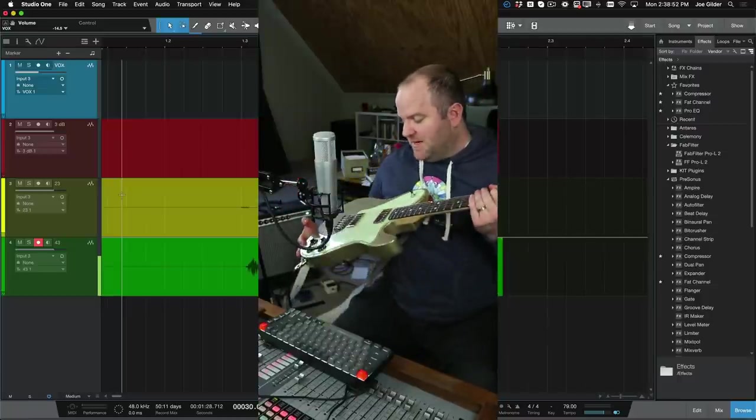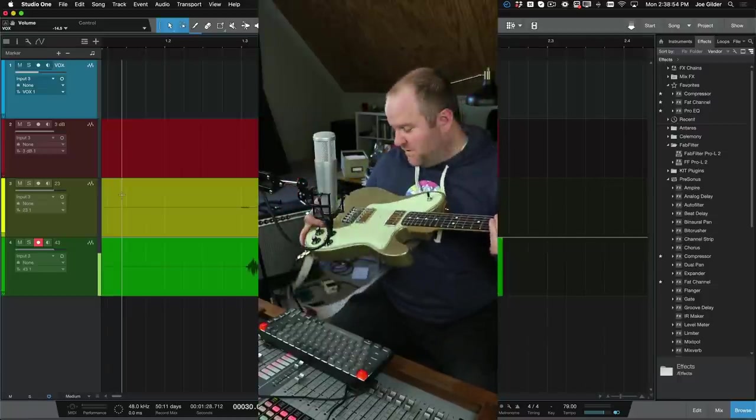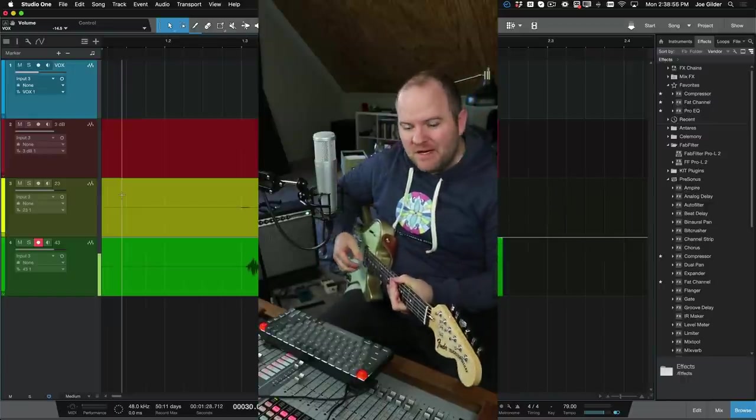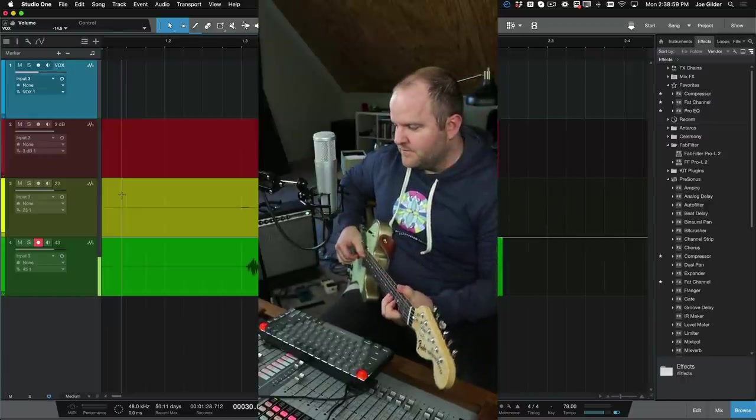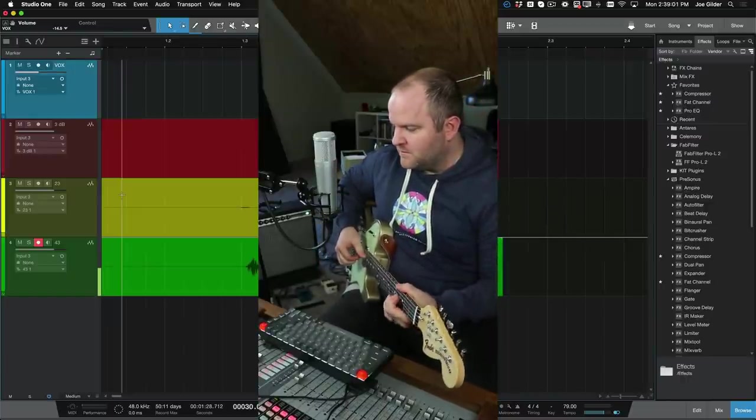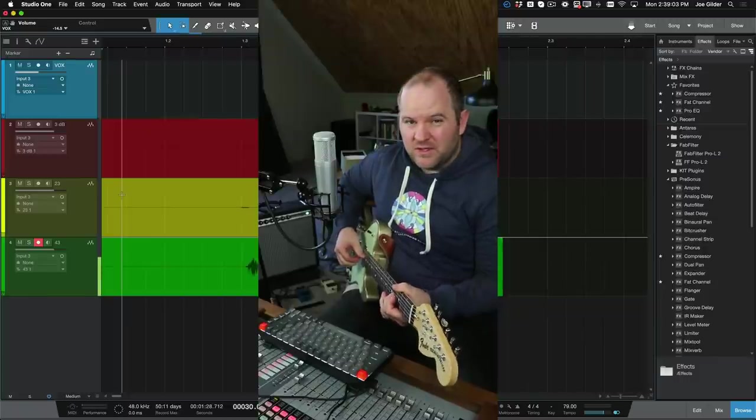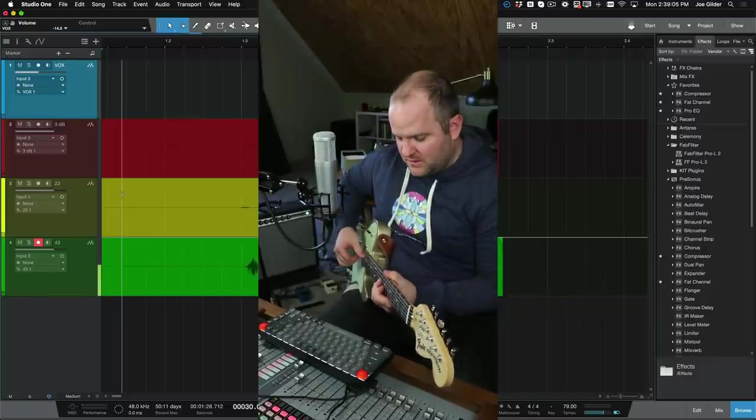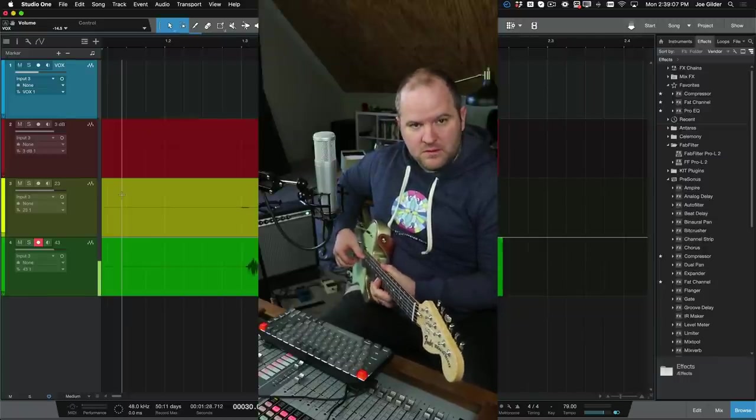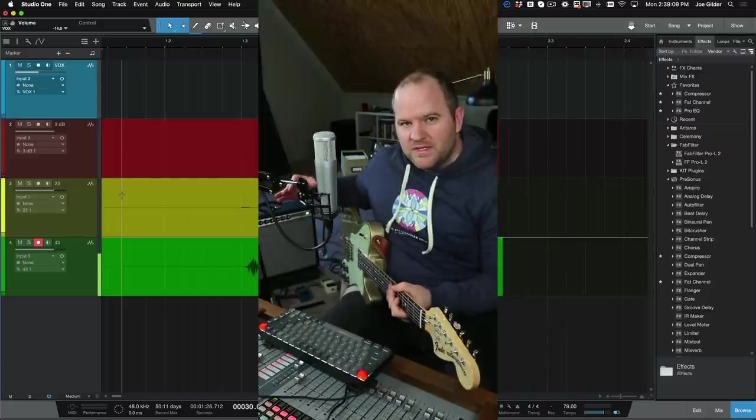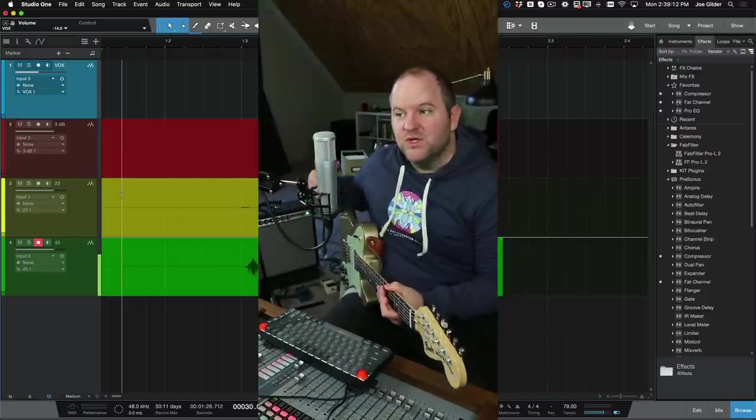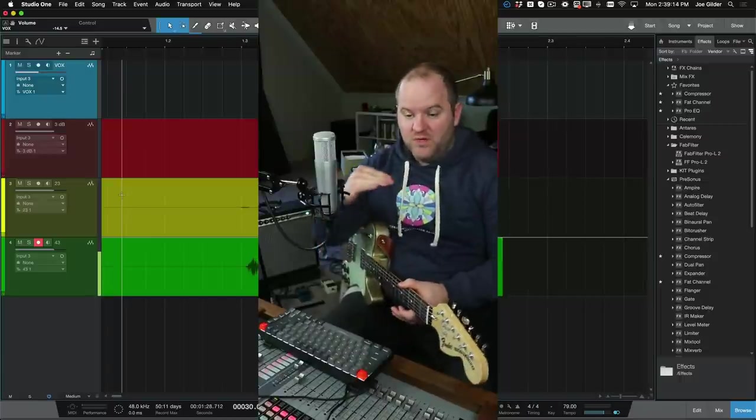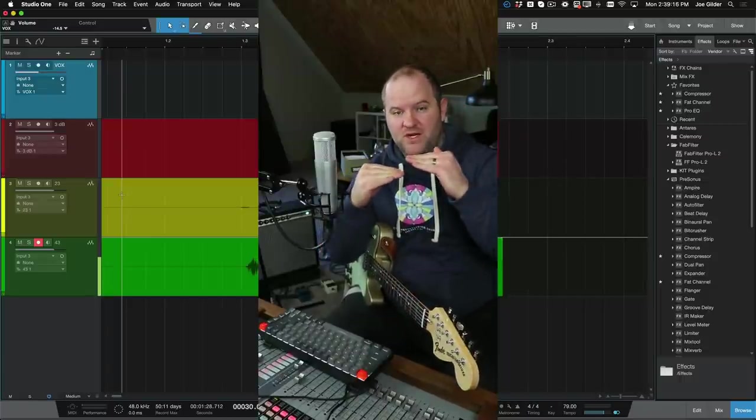But if I don't set up my gain right, if I don't put this on the right volume or if I mess something up, it's going to sound like this. You can hear the guitar. But the noise is pretty close in volume to the level of the guitar. The noise floor is here. The guitar level is here.